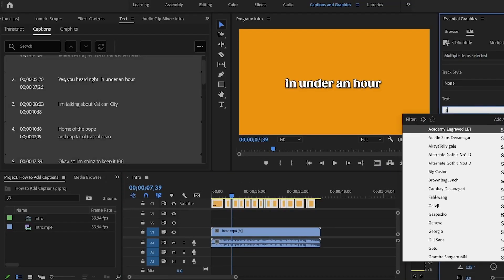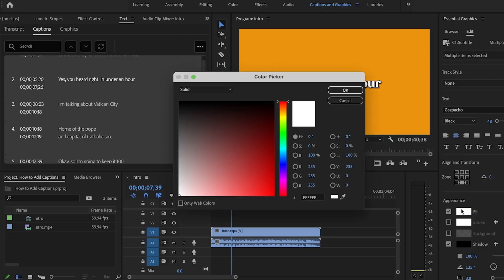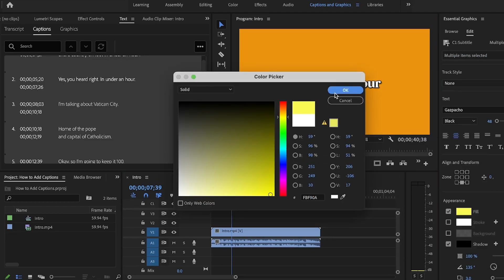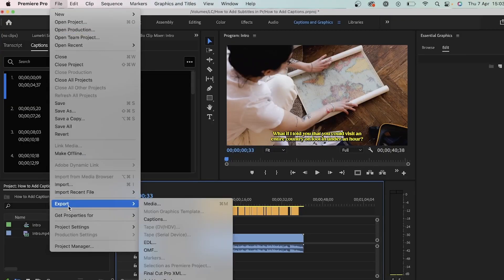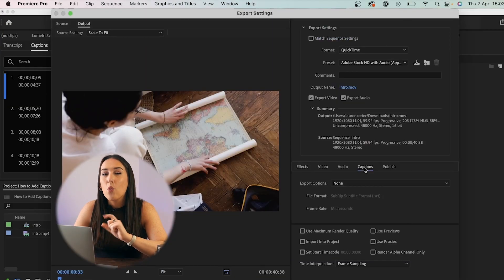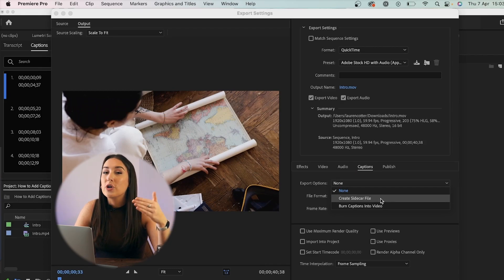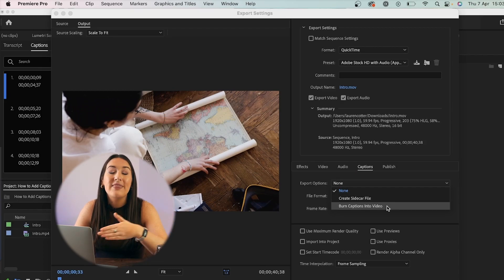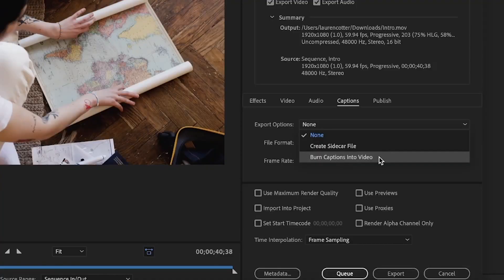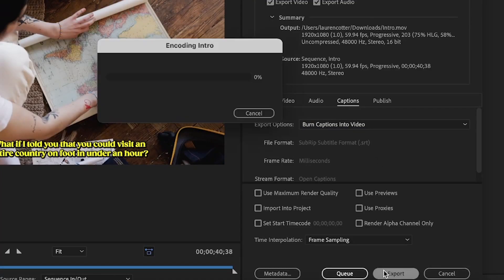Next thing to do is make it your style. Highlight all of the caption text and choose your font. Here you can play with colors, shadows and even add a background if you like. Now to export the video, click File, Export and Media. Here you'll see captions and you've got one of two options — you can save the subtitles as a Create Sidecar File, which will give you an SRT file, or you can choose to burn captions into the video and they will stay on permanently. Because we want them burnt on, we're going to choose that option and hit Export. And here you can see we've got all of our subtitles now on our video.